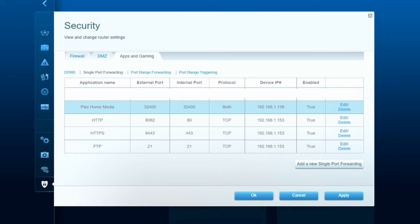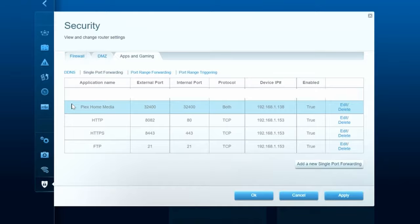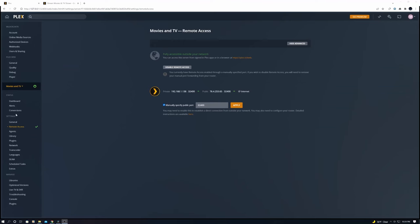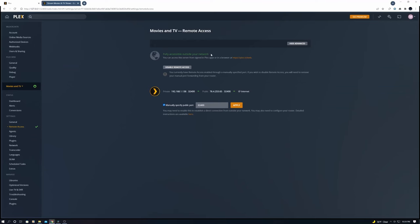Now go back to Plex media server to the settings and we'll go ahead and go to remote access. As you can see, we have remote access enabled. Good job. Let's now check out a few different settings to make sure we're all optimized.